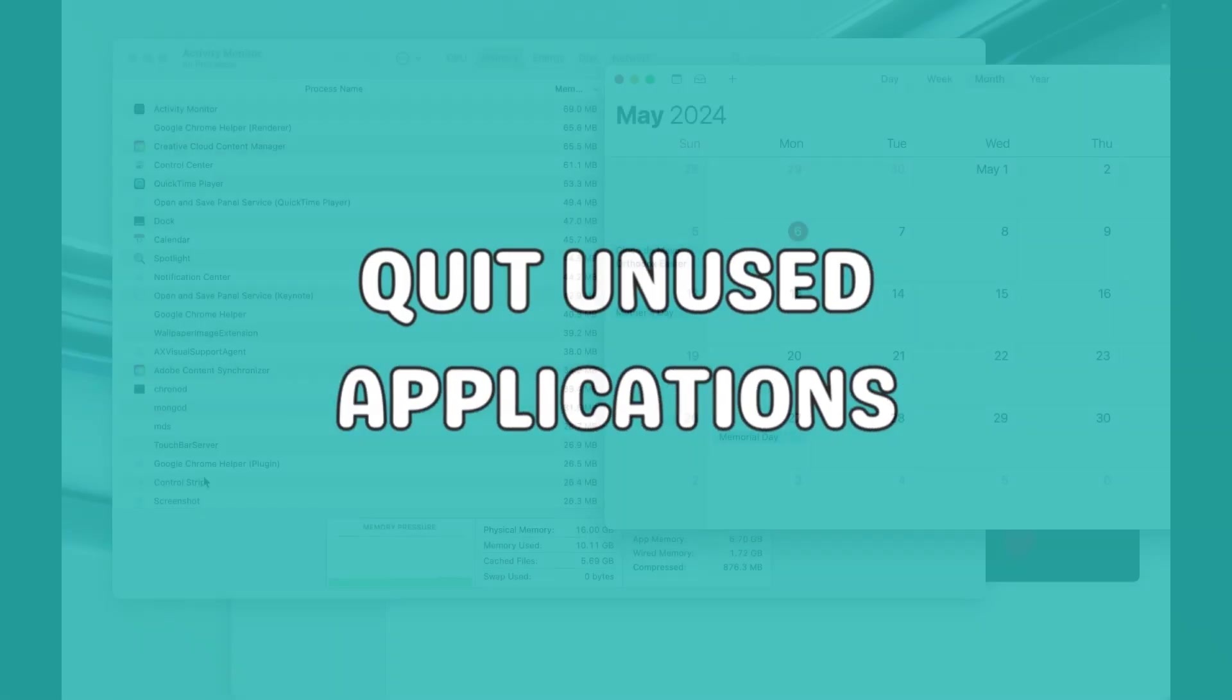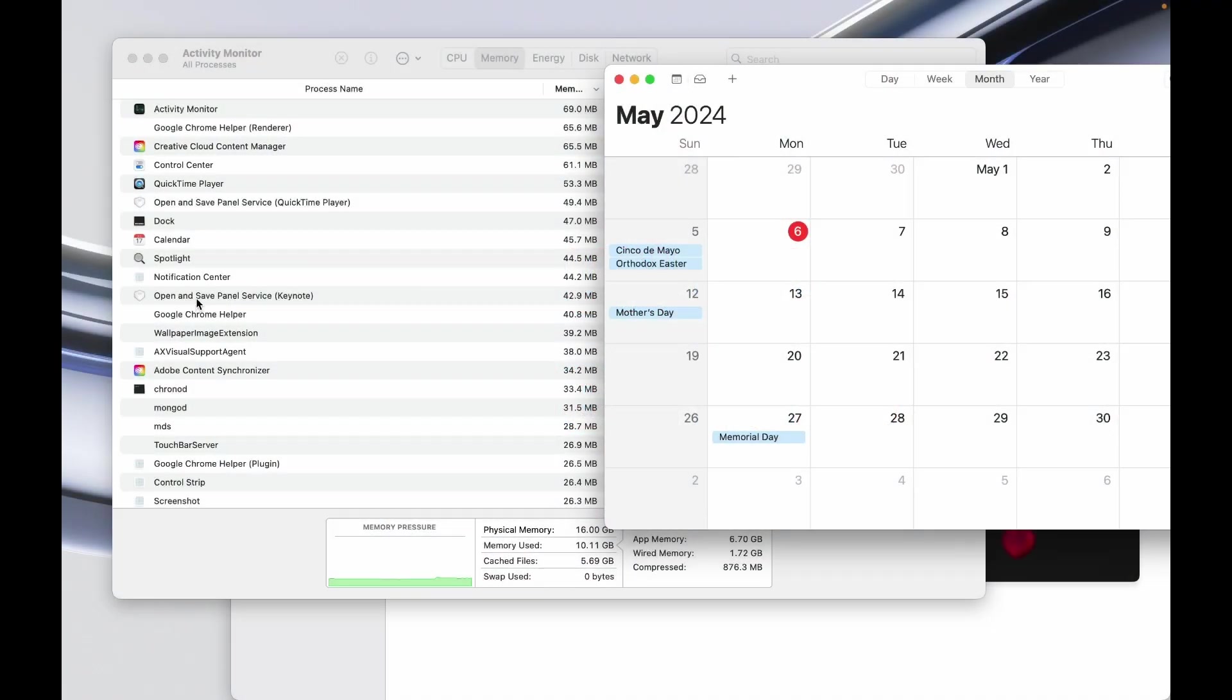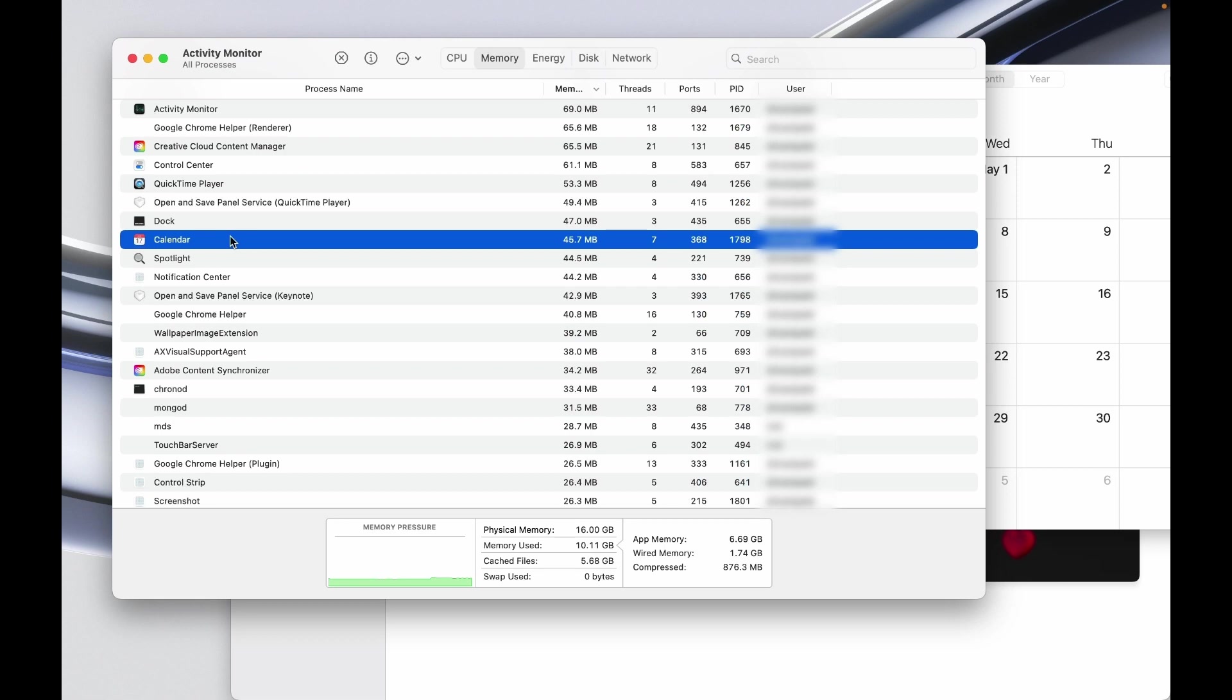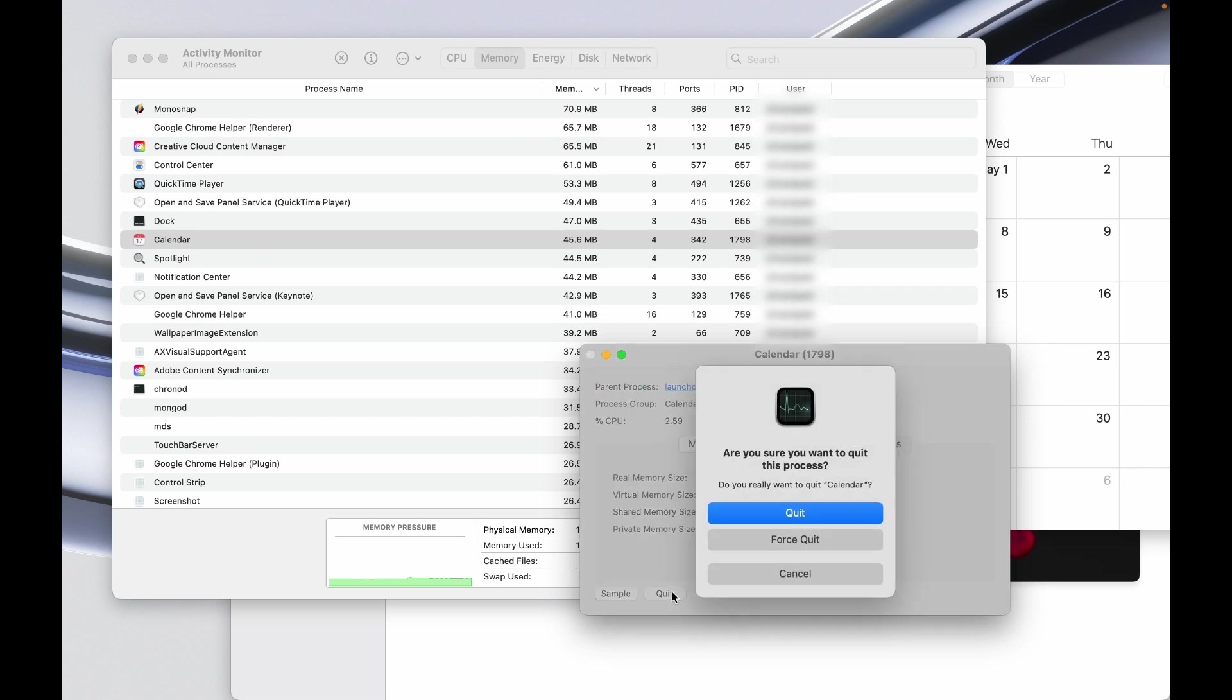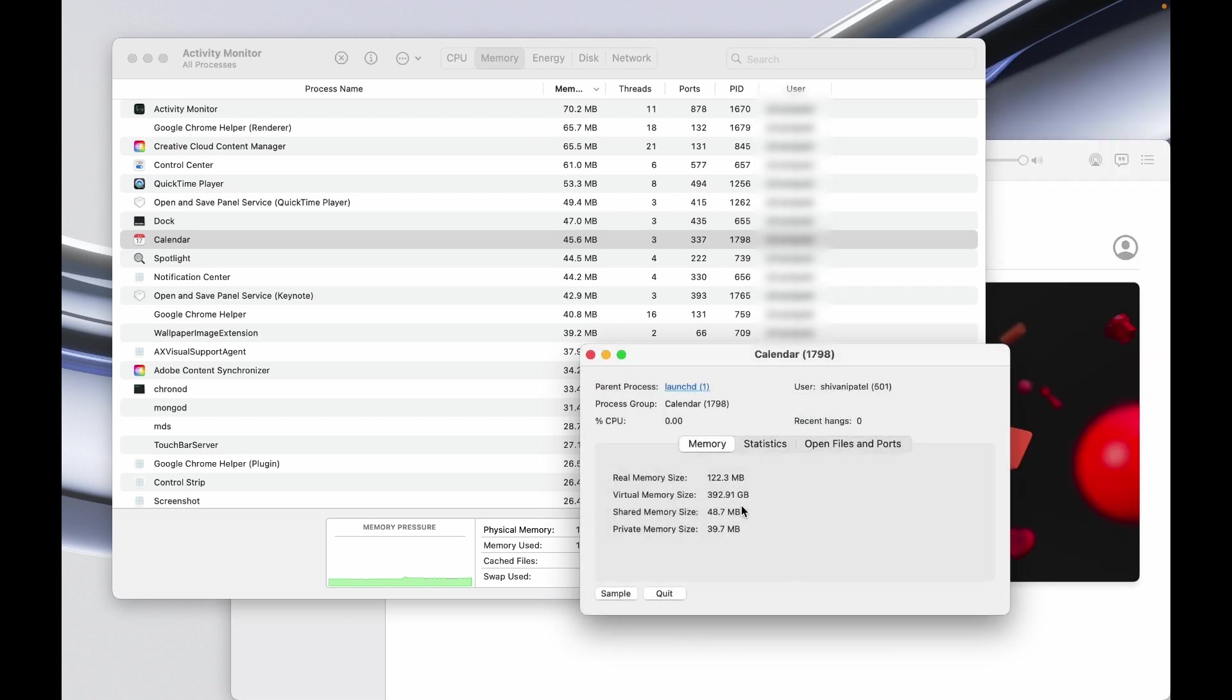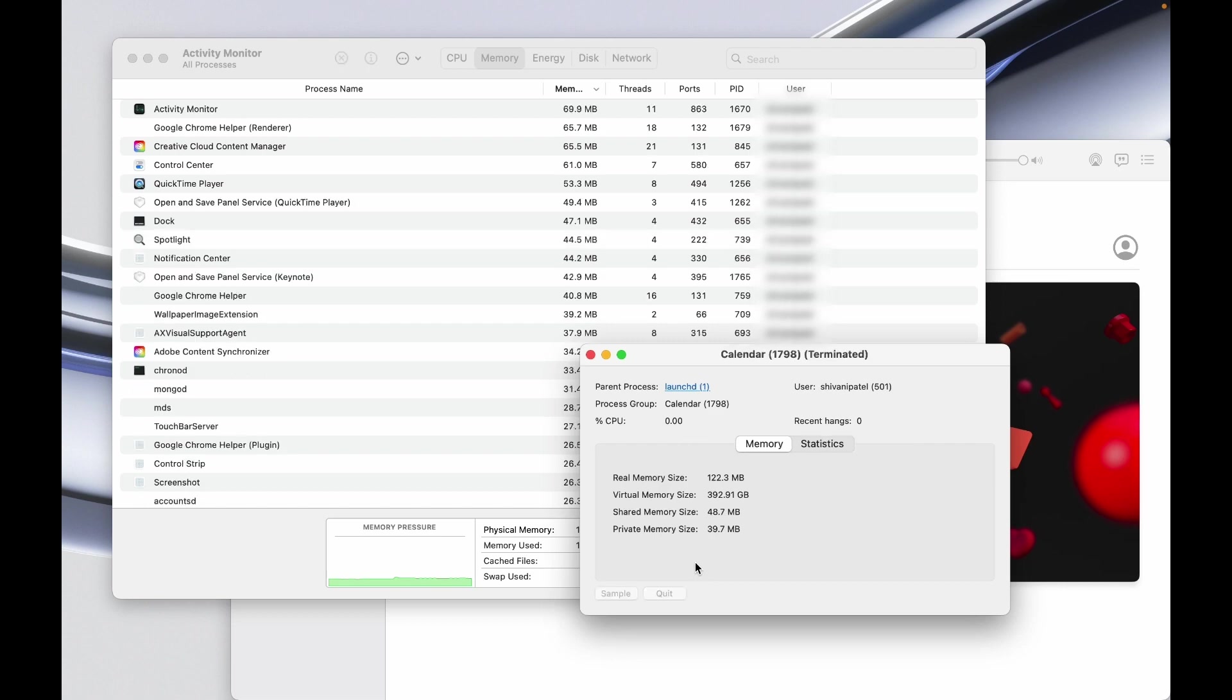To quit unused applications, look at the list in Activity Monitor. If you see any applications you're not using, click on them and then click the Quit button. Verify your decision to end the process, wait for it to terminate, then click the red X in the top left corner.